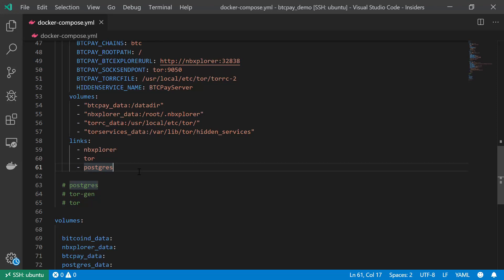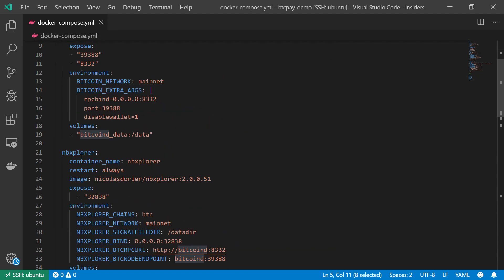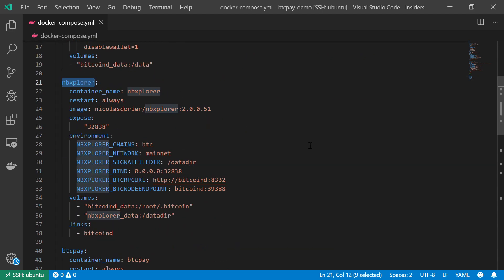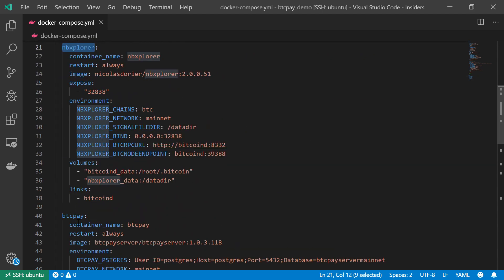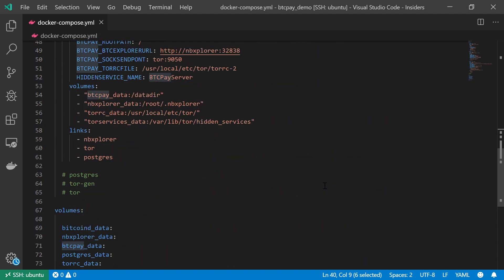Welcome back. This video is the fifth in the BTC Pay Server tutorial series, and in this video I will create the Postgres service. I already created the Bitcoin D service, the NB Explorer service, and the BTC Pay service, and I'm going to create the Postgres service so that our stack will have some sort of an SQL database.